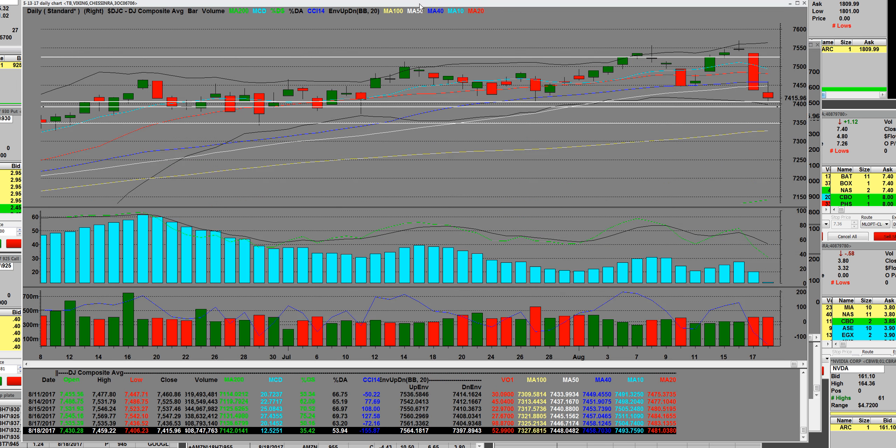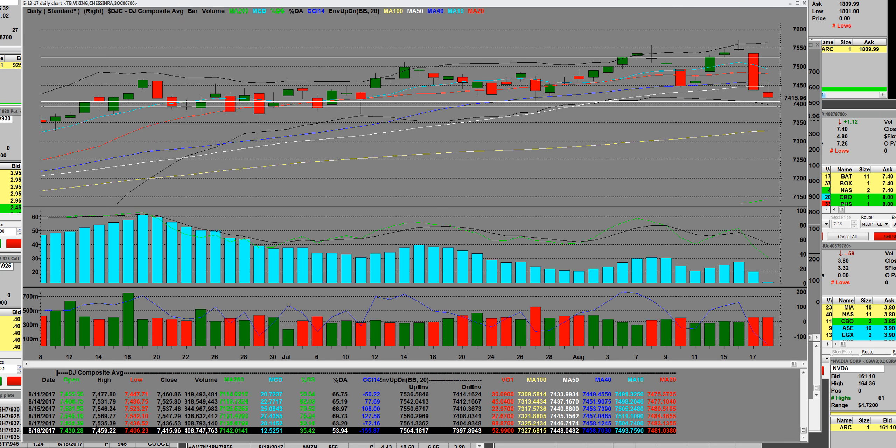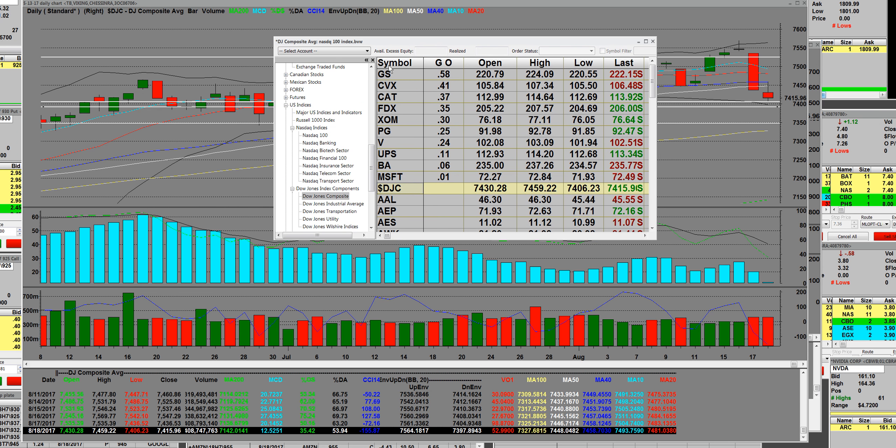This is the daily reversal right here on the Dow Jones composite, so be aware of the stocks that are in it. You got Goldman Sachs, you got lots of big companies in this sector.